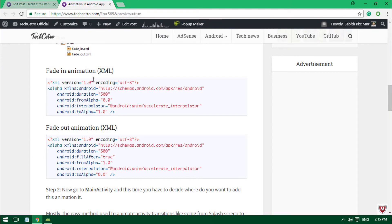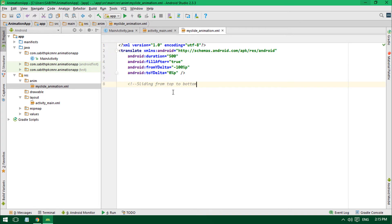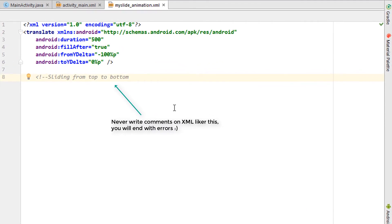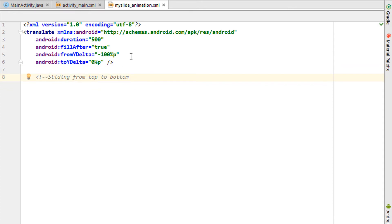Now you have the animation file. Simply paste your copied animation code — select all and paste. You'll see the animation code for the sliding animation, which goes from top to bottom. I'll also be adding this code to my website post.